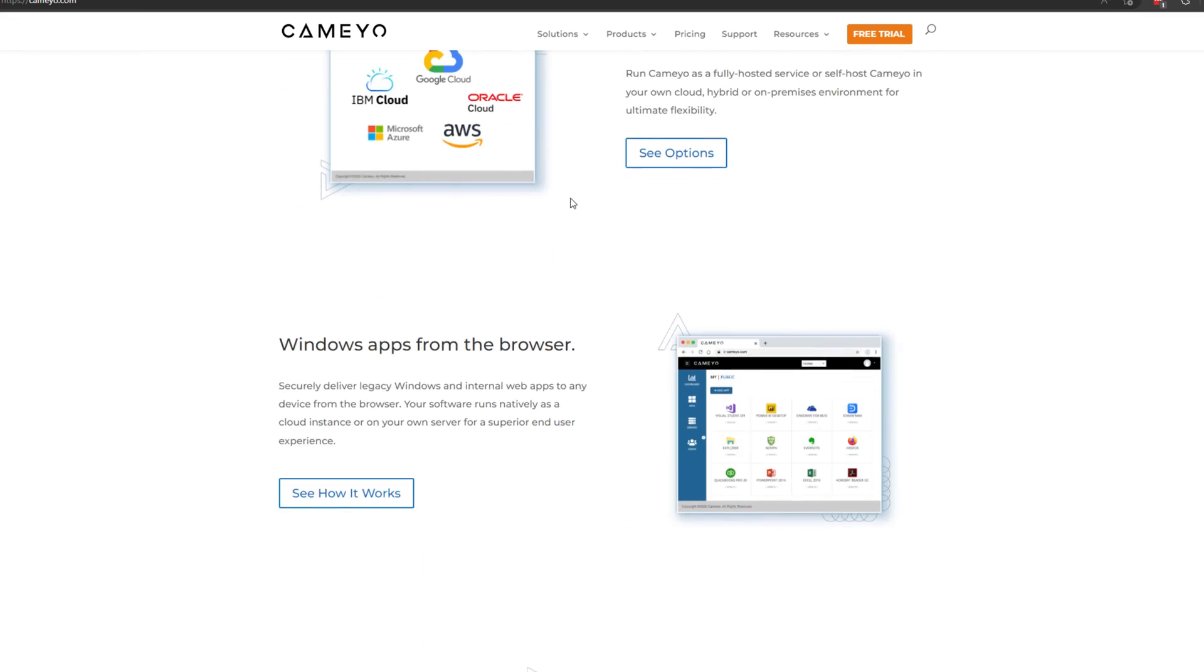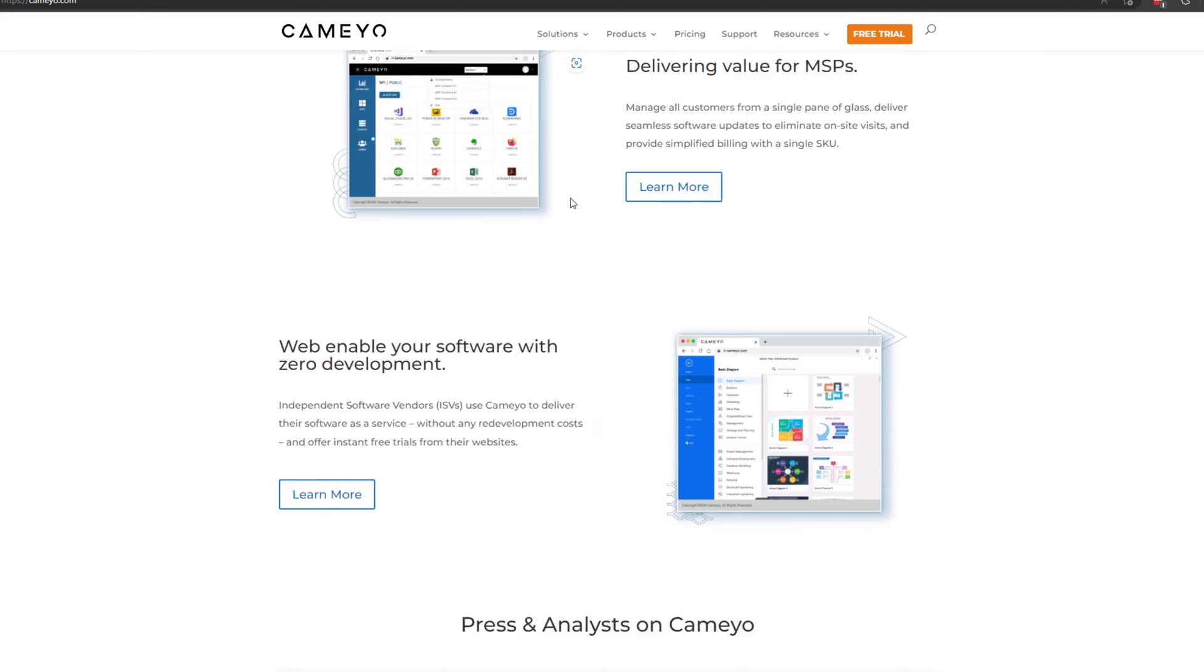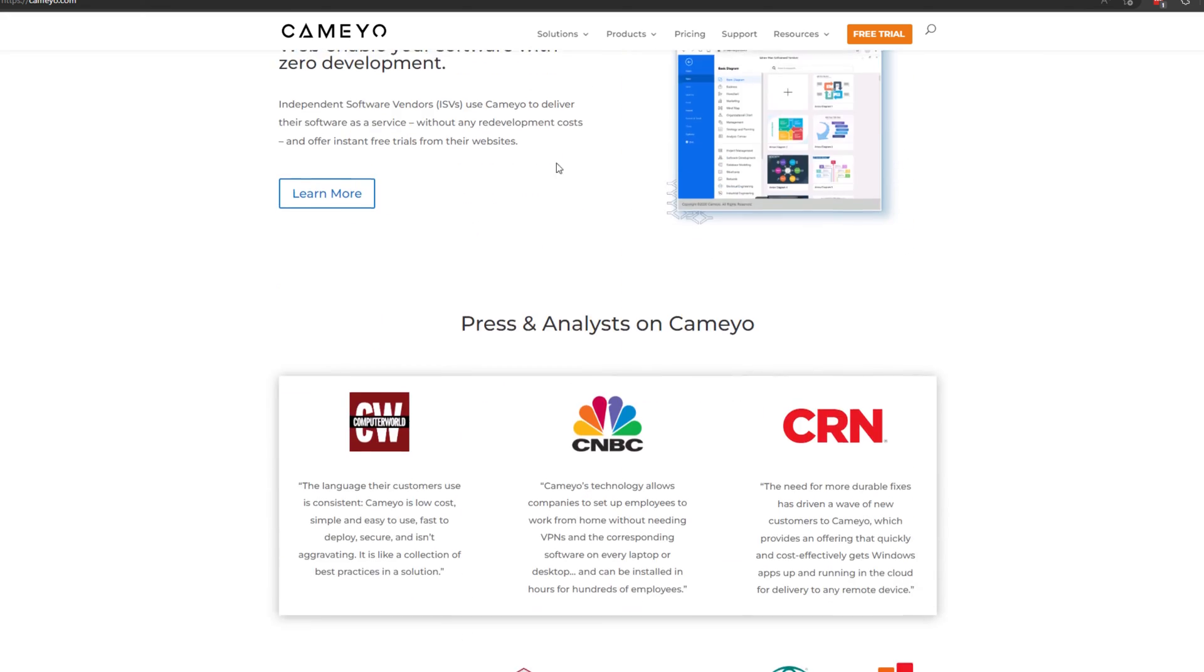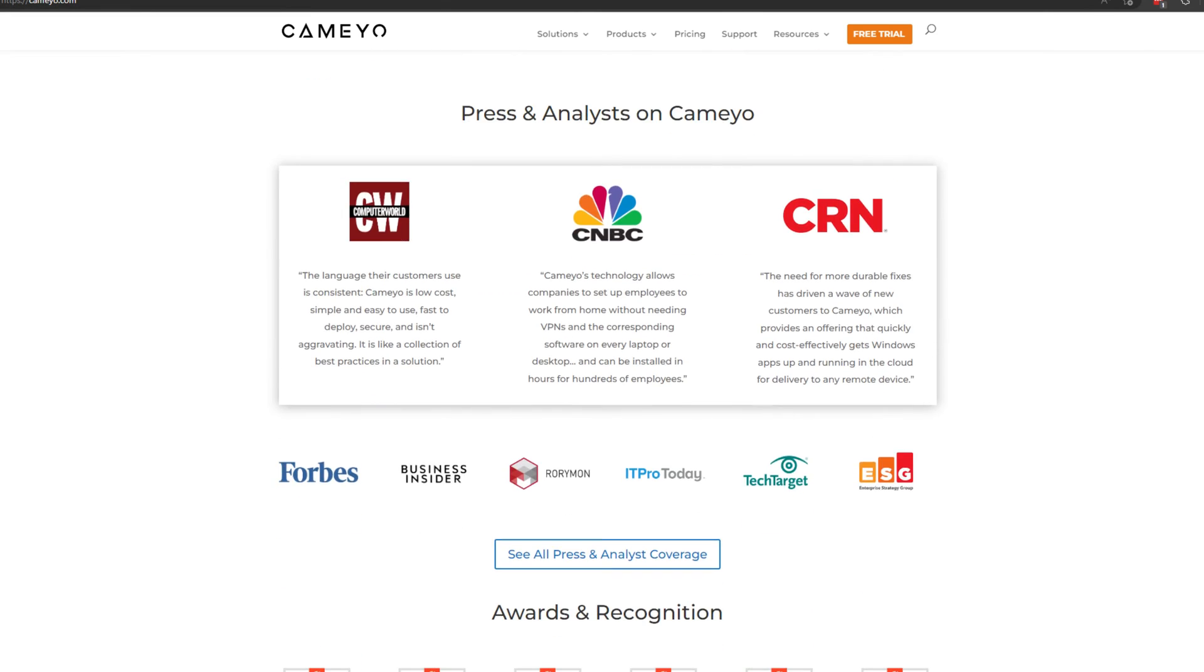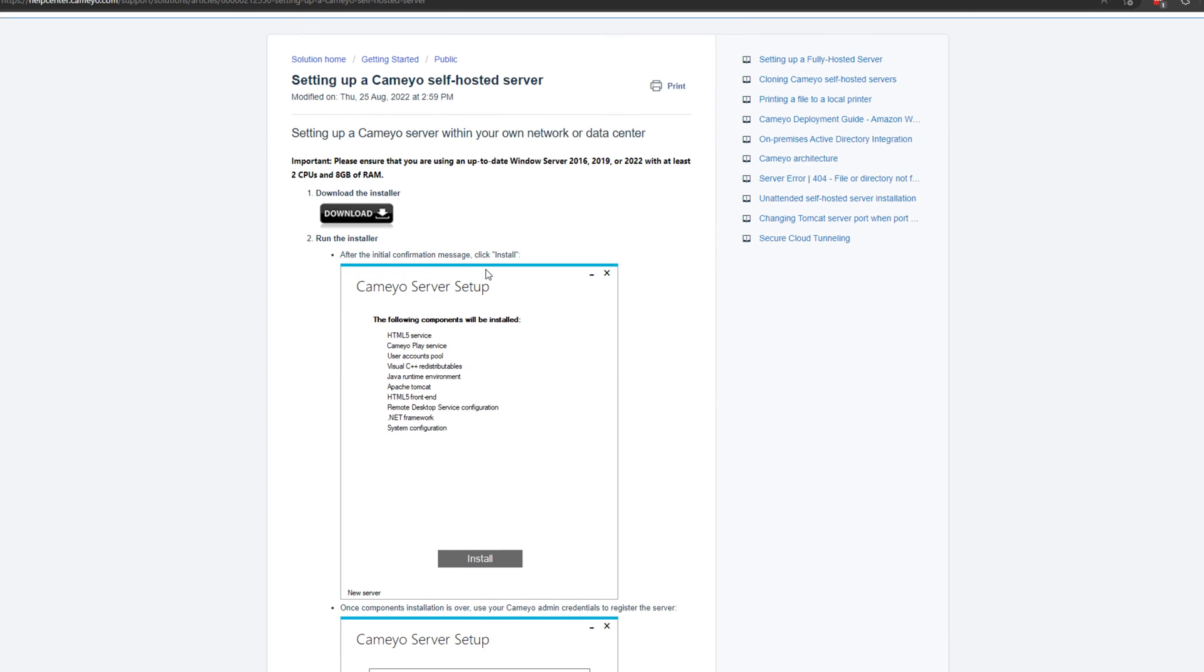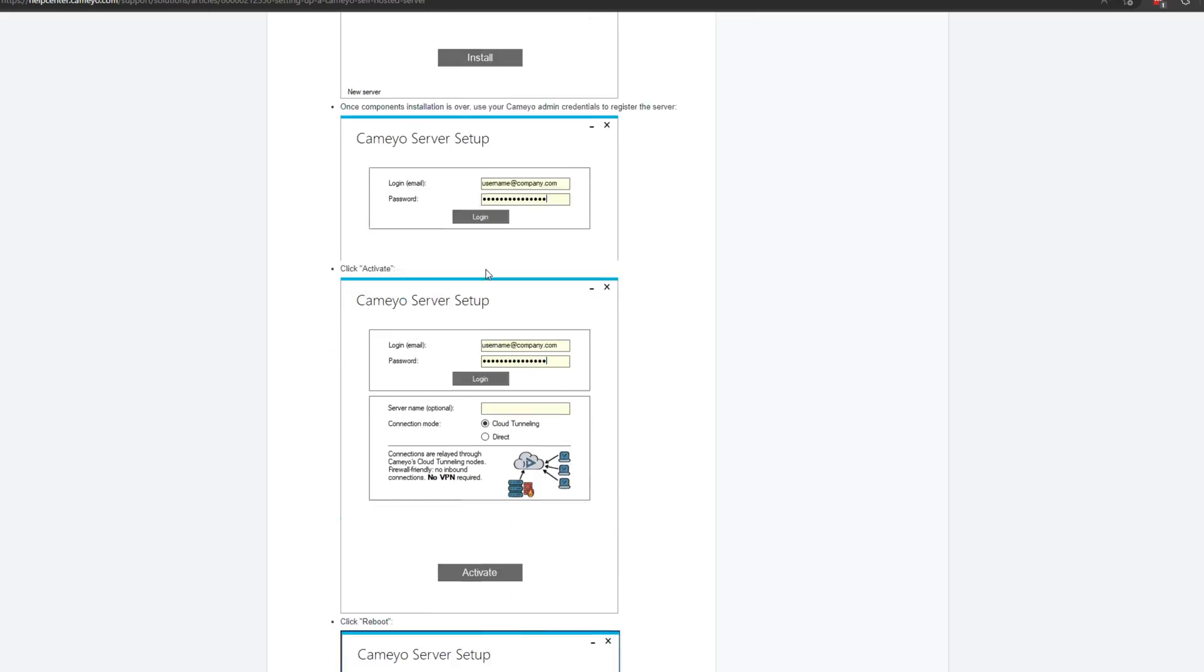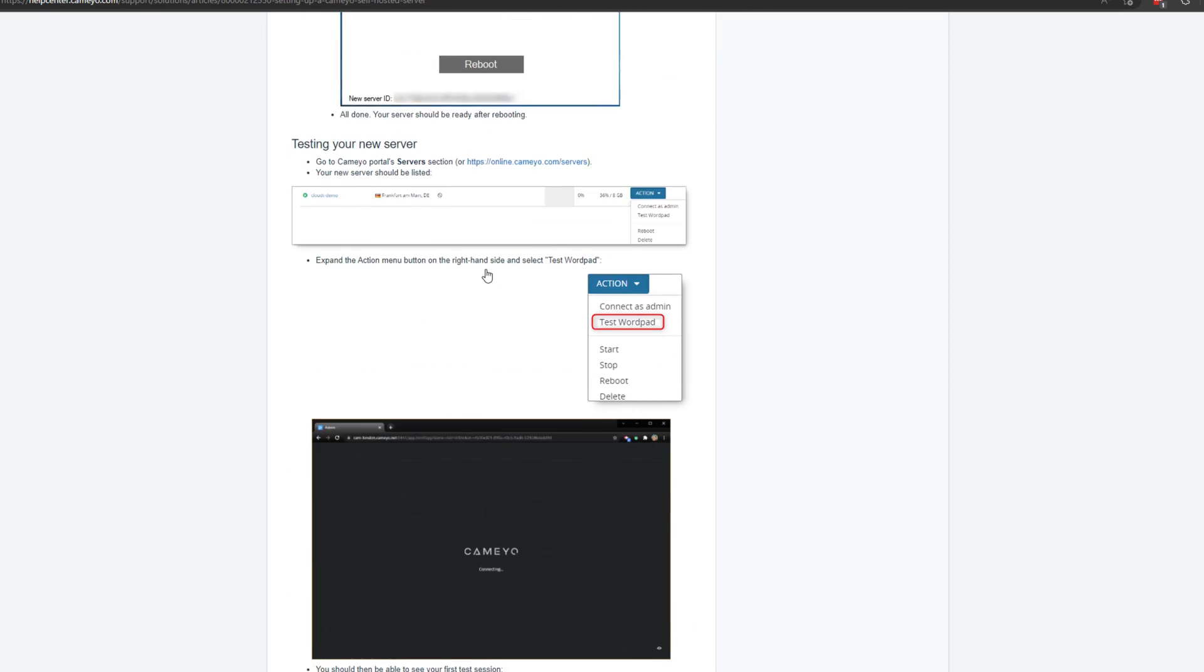Kameo's virtual application delivery platform enables your end users to quickly and easily access all of the Windows and internal web applications they need securely from a modern web browser within any digital workspace and without the need for VPN connections.